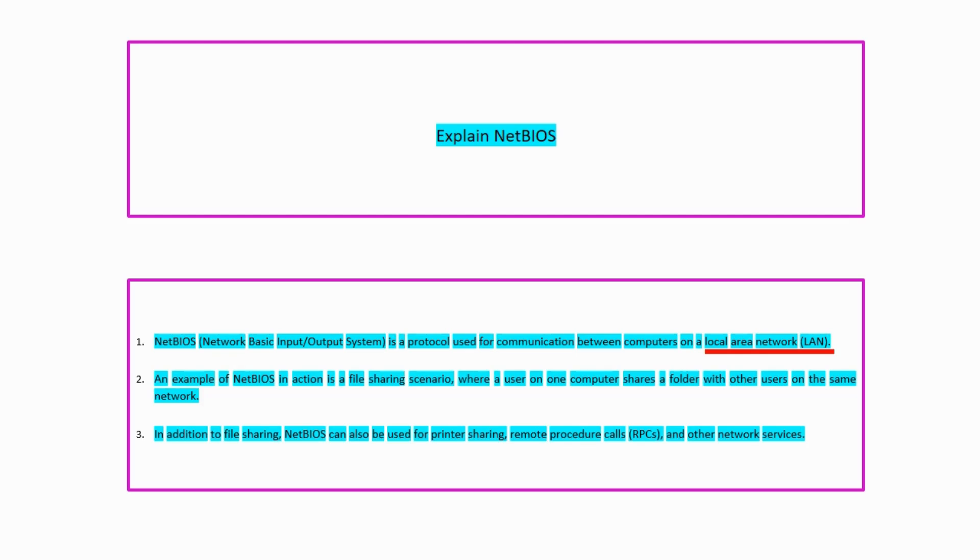A widely used example of NetBIOS is a file sharing scenario wherein a user on one computer can share a folder with other users on the same network.